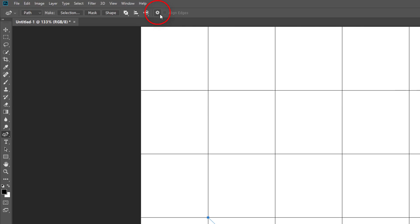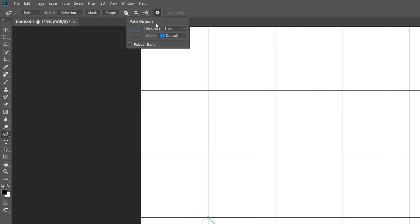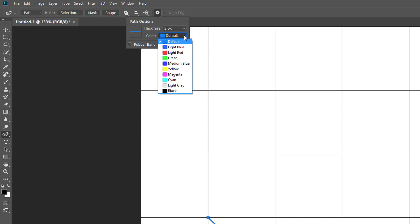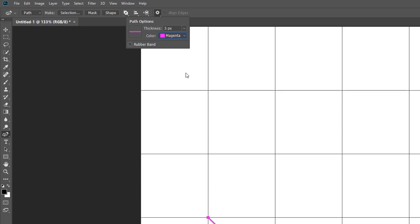If you're having trouble seeing your path outline, Photoshop CC 2018 lets us change the thickness and the color of the path. Click the gear icon in the Options bar to open the path options. Here we can change the thickness from as small as 0.5 pixels to as large as 3 pixels — I'll set mine to 3 pixels. We can also choose a different color for the path; I'll change mine to magenta. Keep in mind that these options are here just to make the path easier to see as you're working — they have no effect on the actual appearance of the path in your document. To close the path options, click again on the gear icon.